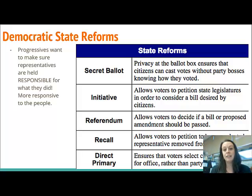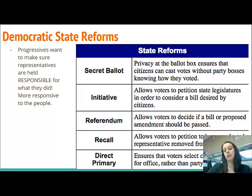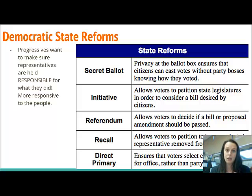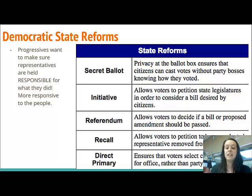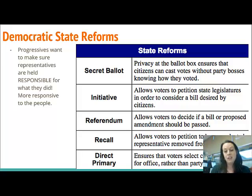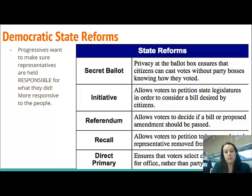Initiatives allow the voters to petition the state legislature to consider a new law. Instead of having laws go through the state Congress, you can propose a law if you'd like. A referendum is close to an initiative — initiative says voters can draft a law and bring it to their state legislature and say, 'please consider this.'